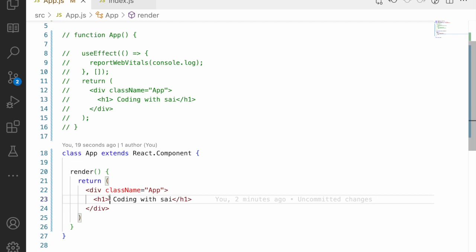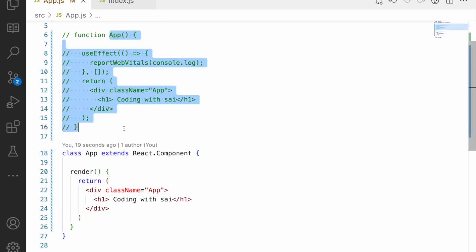Functional components are more performant, and even the Facebook team is focusing more on them — increasing visibility, improving readability, and reducing developer effort. That is why everyone is recommended to use functional components.